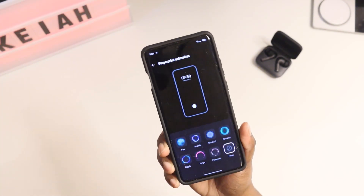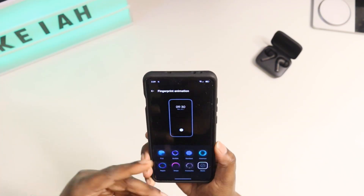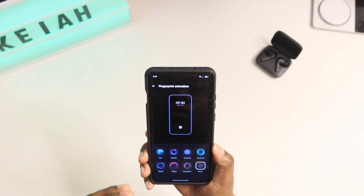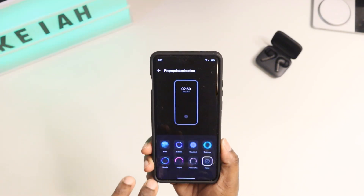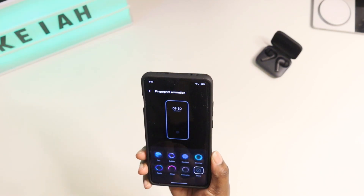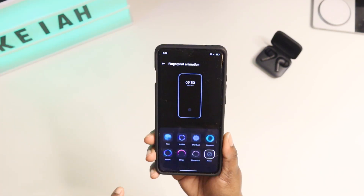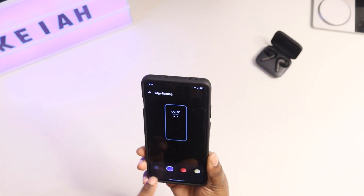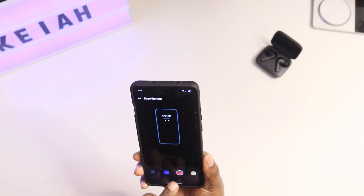You also get Fingerprint Animation, so you can come in here and change the animation for your fingerprint scanner. I really like that because Samsung doesn't allow you to do that, but on a lot of OnePlus and OPPO devices you get access to this. You don't get many options, but you can probably download some APKs to get more designs.